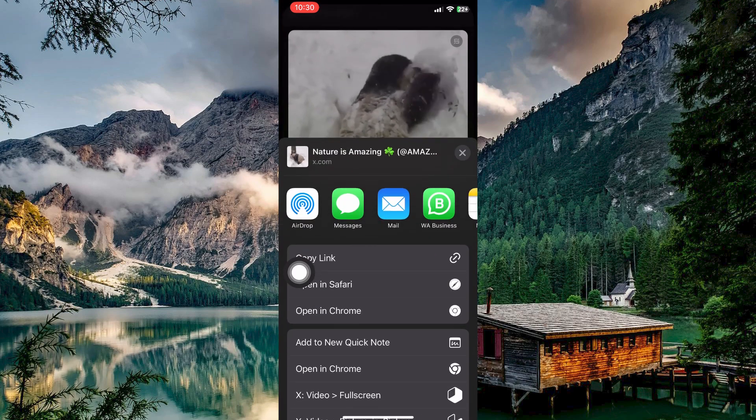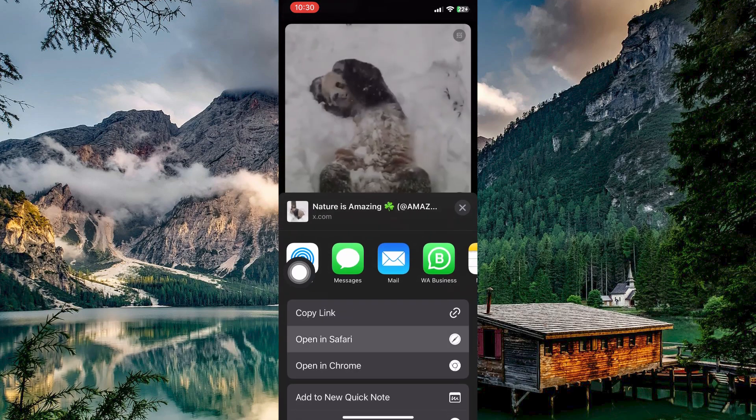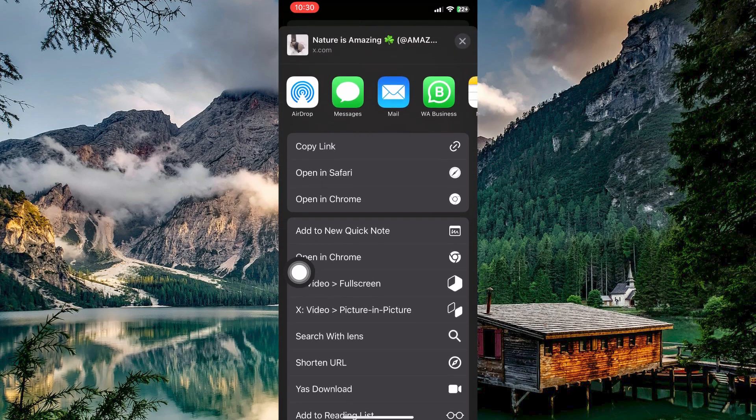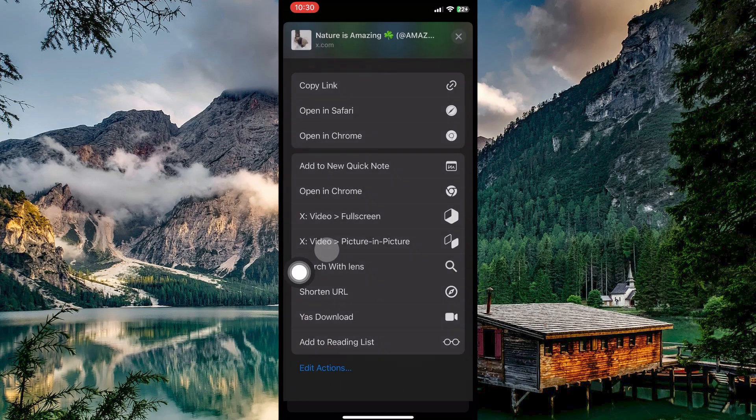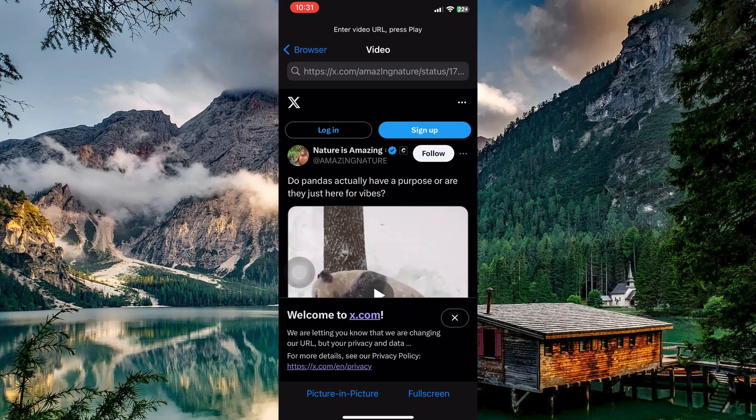Scroll down and look for something like XApp Picture-in-Picture. Tap that. The video will open in the XApp you just installed.